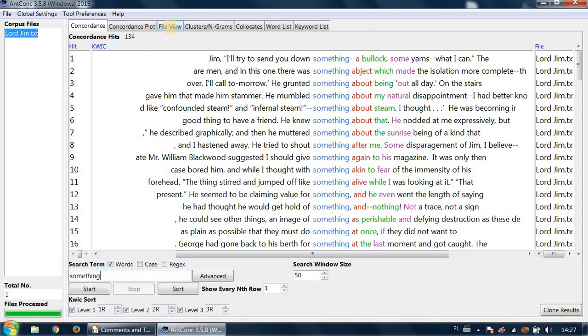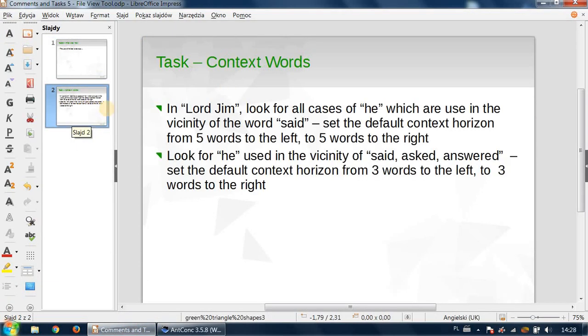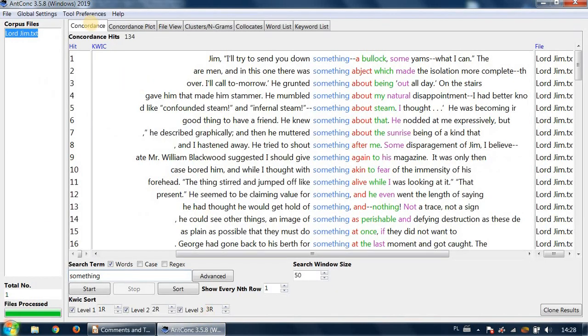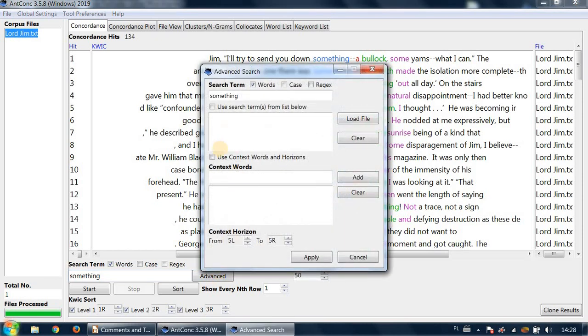discussing this file view, I think it's the moment where I can go back to something I missed, namely the context words function in the concordance tool. So if you go to advanced, there is this context words